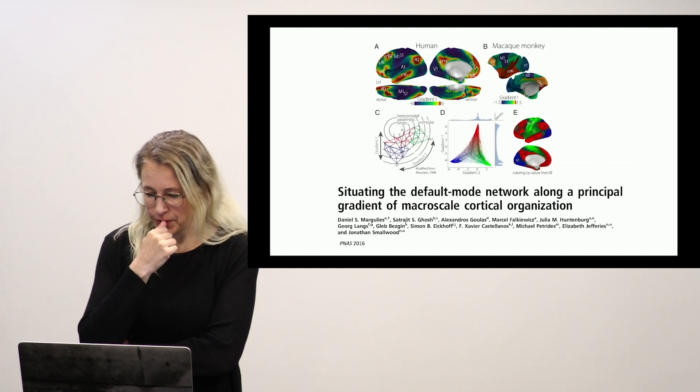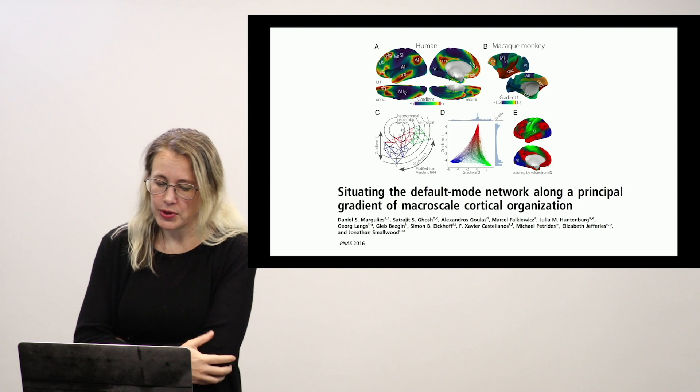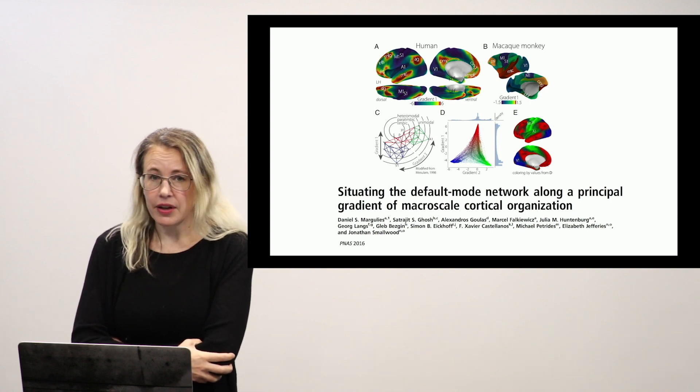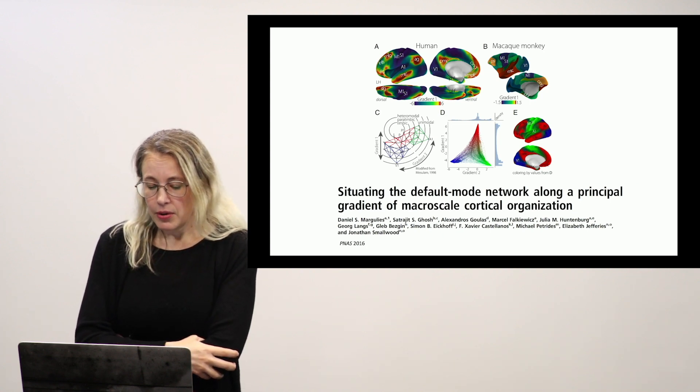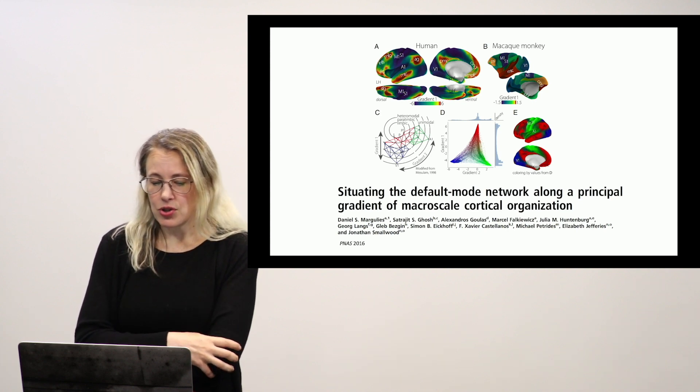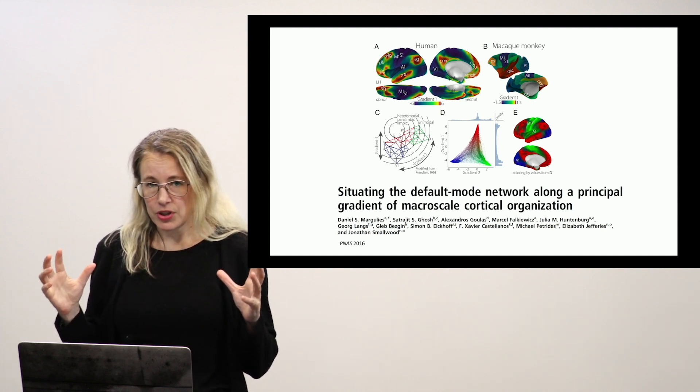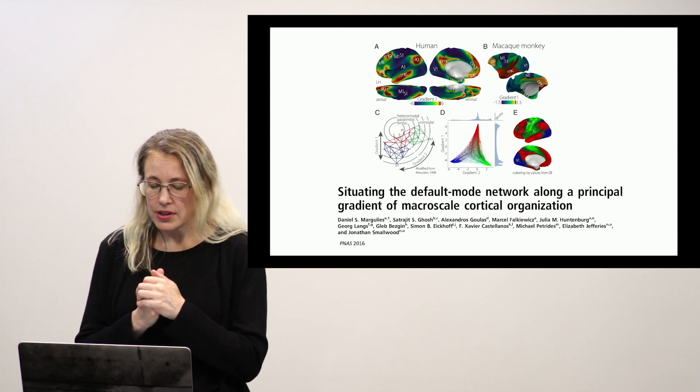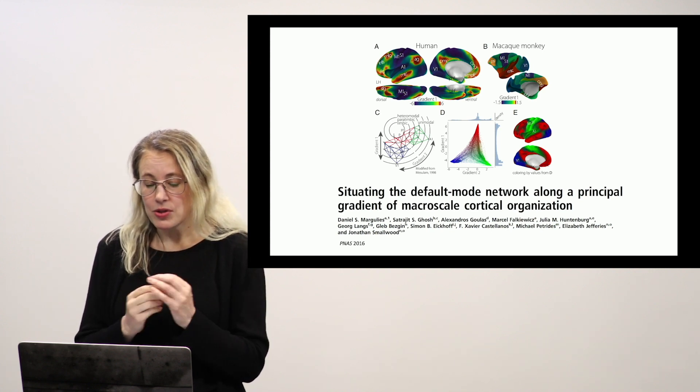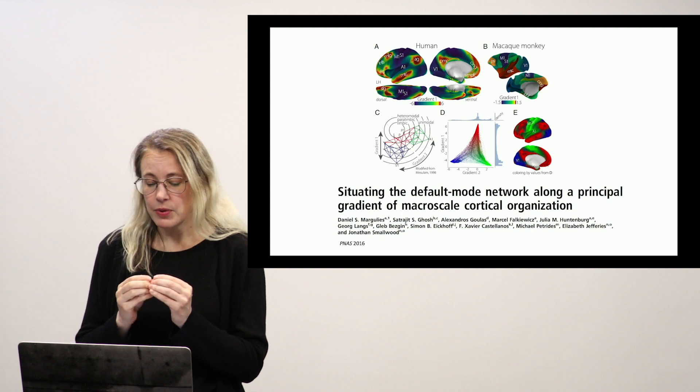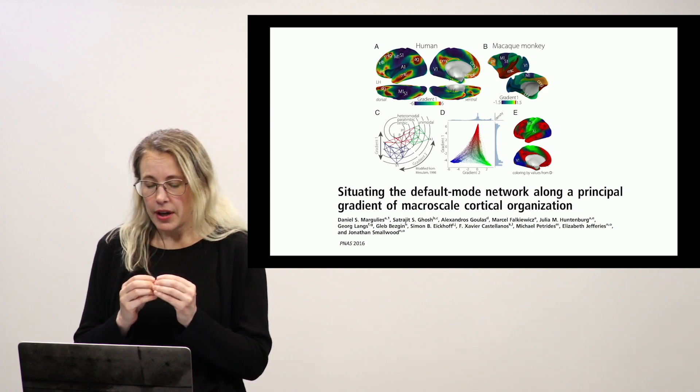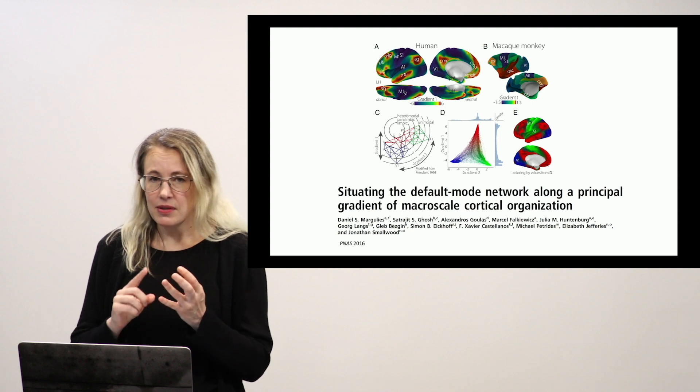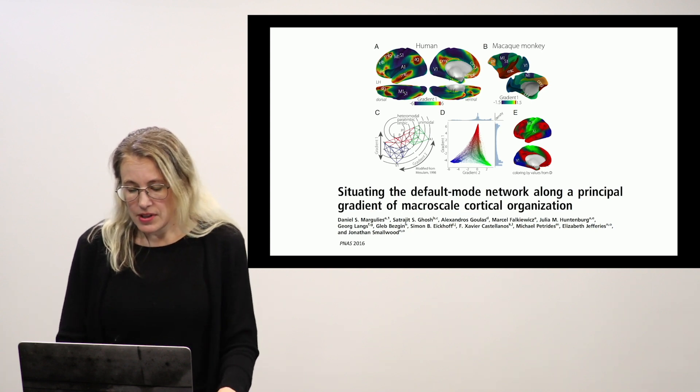This first study that I'm going to show you was based on the seminal paper by Marg Leeds et al in 2016, the big gradient paper. So this showed that underlying all of the complexity and richness in a functional connectivity matrix are these organizational principles. The interesting thing here is that these principles are interpretable and very robust across species, across different scanners, et cetera, et cetera.